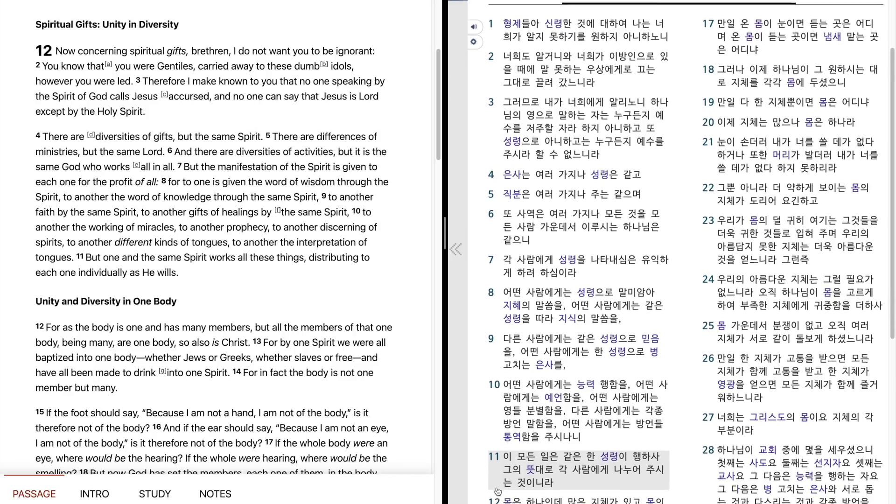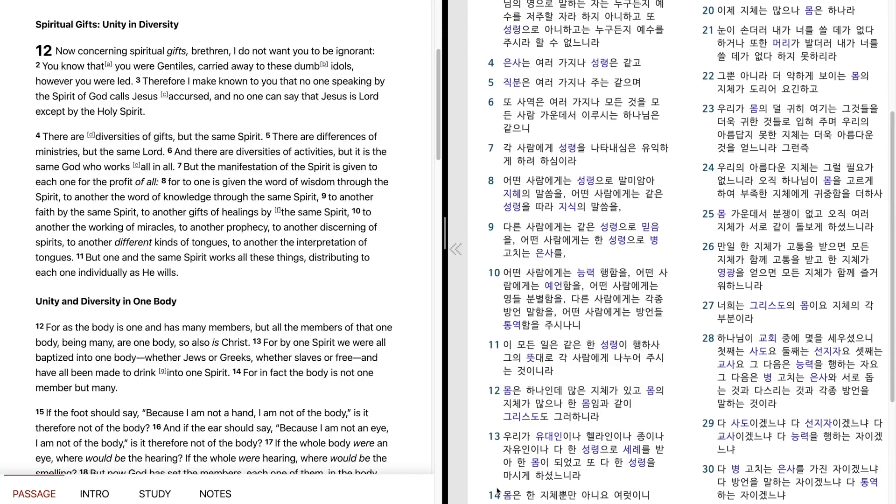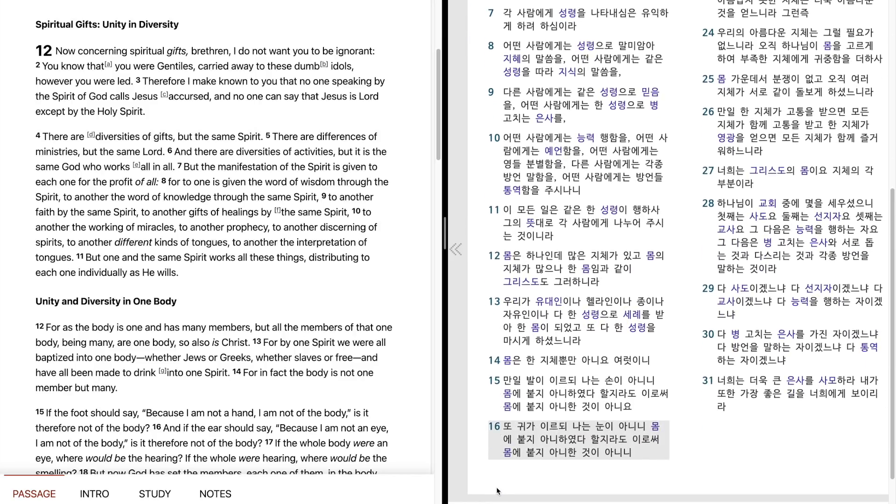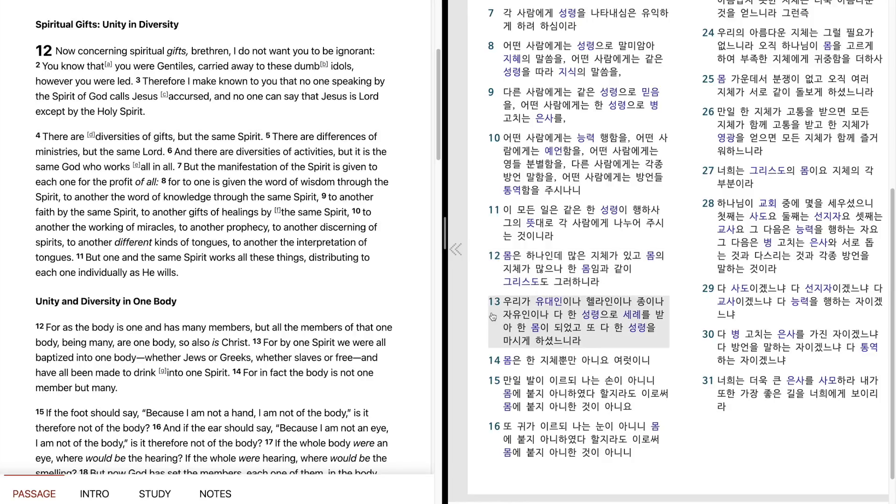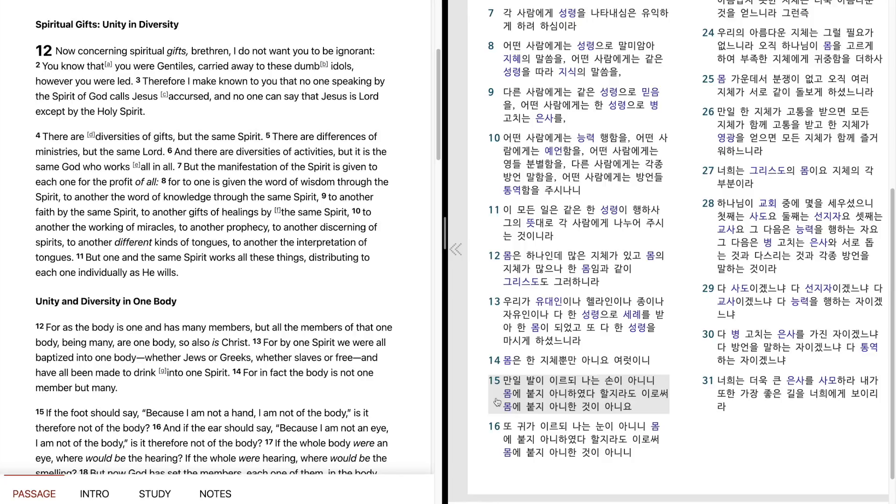이 모든 일은 같은 한 성령이 행하사 그의 뜻대로 각 사람에게 나누어 주시는 것이니라. 몸은 하나인데 많은 지체가 있고 몸에 지체가 많으나 한 몸임과 같이 그리스도도 그러하니라. 우리가 유대인이나 헬라인이나 종이나 자유인이나 다 한 성령으로 침례를 받아 한 몸이 되었고 또 다 한 성령을 마시게 하셨느니라. 몸은 한 지체뿐만 아니오 여럿이니.